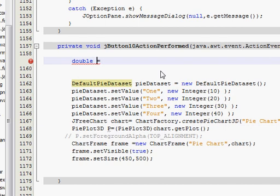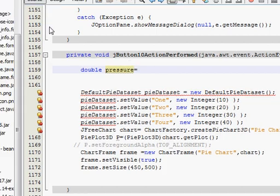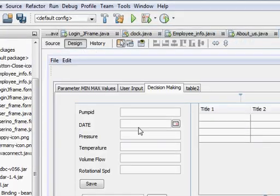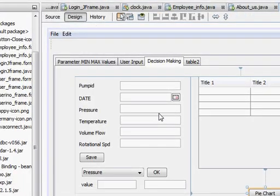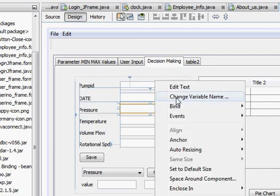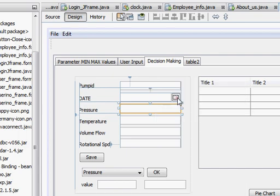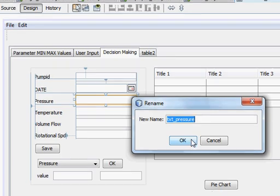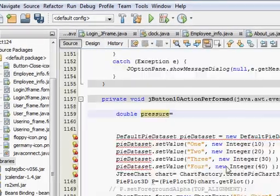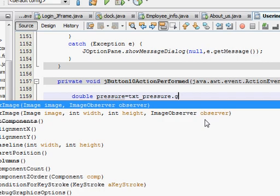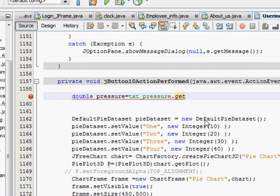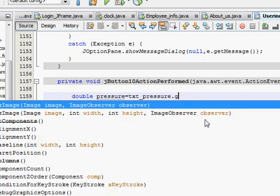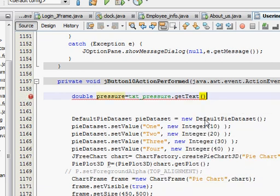Double pressure is equal to—first of all I want to take the pressure. So I will name my variable as pressure. Go to your design frame, right click your text field of your pressure field and click change variable name. Whatever is the variable name of your pressure text field, you will copy and paste it here.